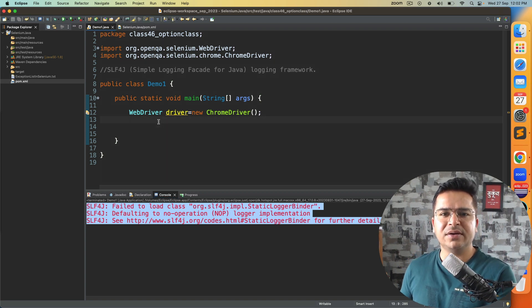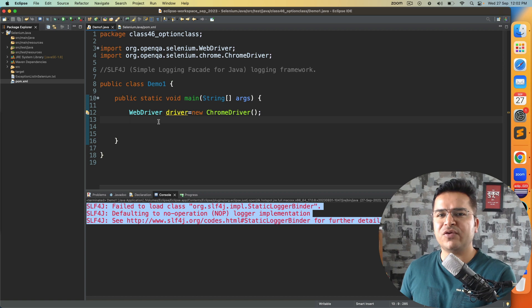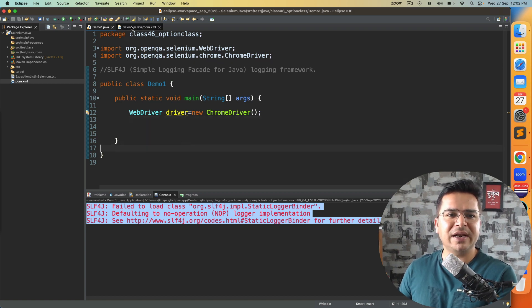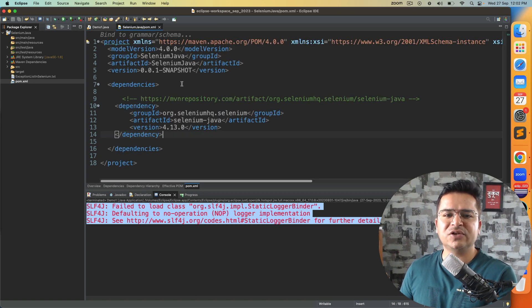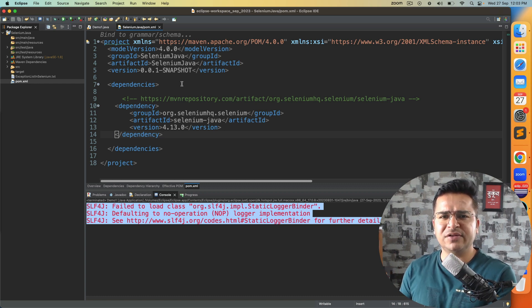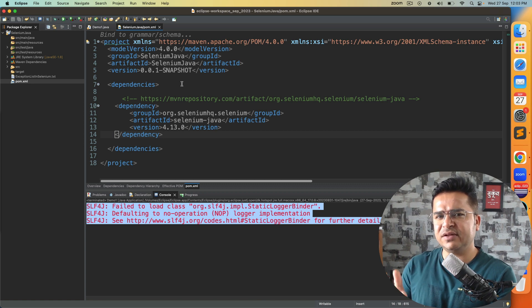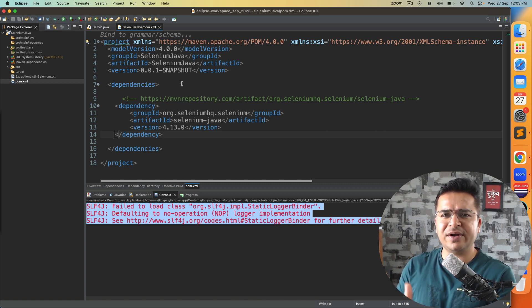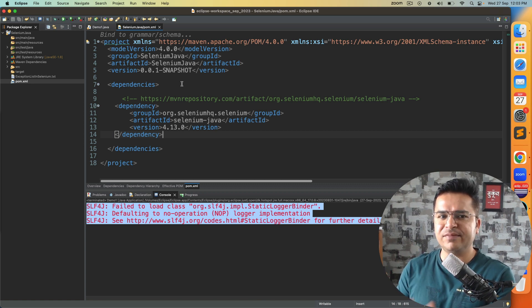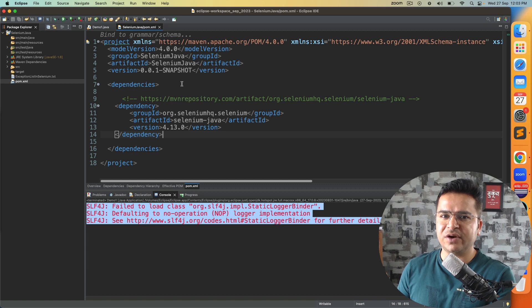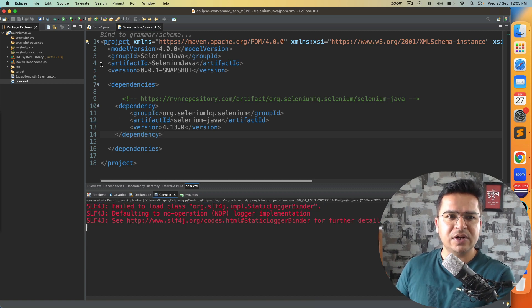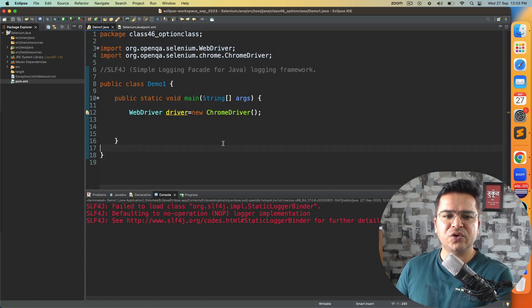Before we start, I want to highlight I'm using the latest version of Selenium which is 4.13.0. Two days back they released the new version, but if you're getting this warning from previous versions as well, the concept will remain the same, the fix will remain the same.